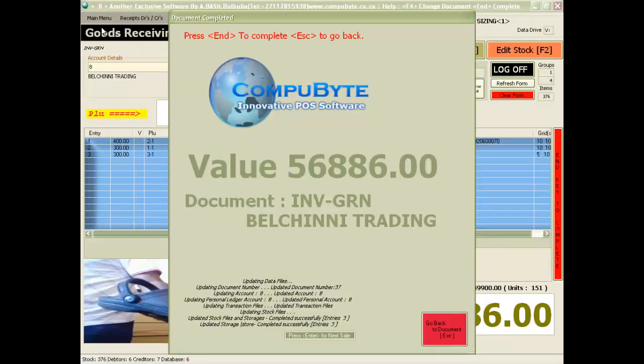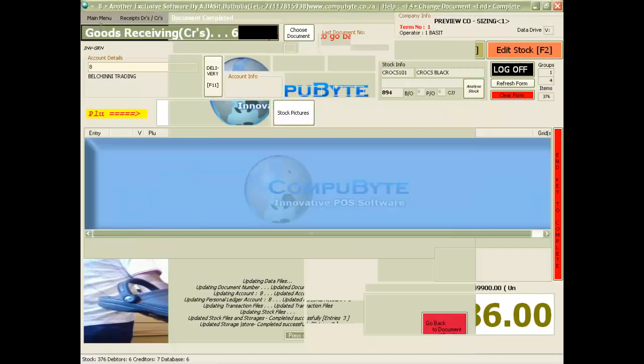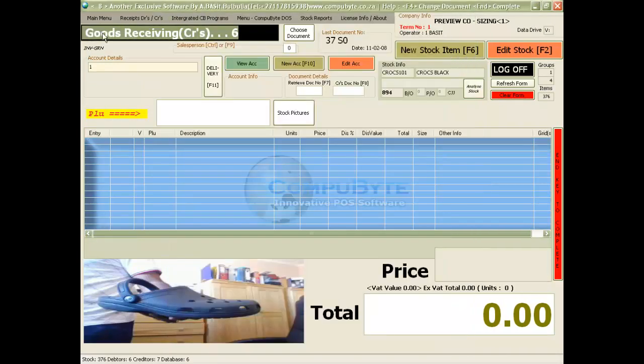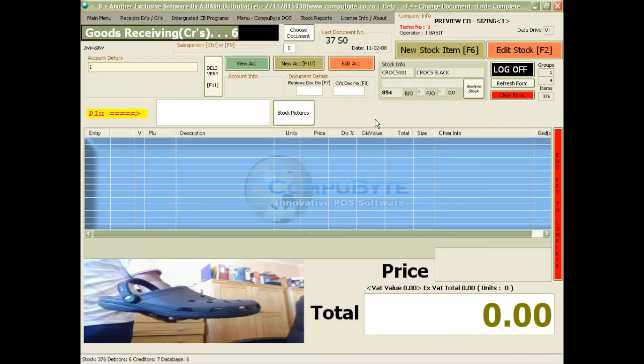Once your labels are printed, your stock is updated and presto, you have completed inserting stock into your program.